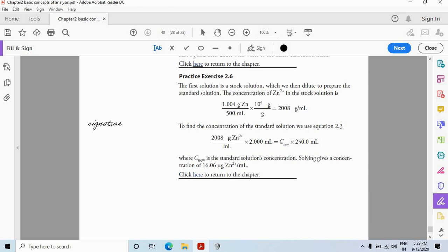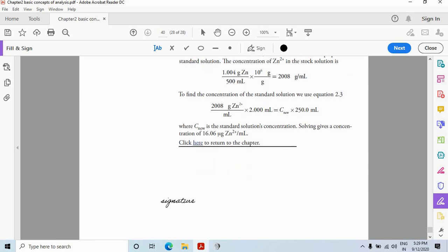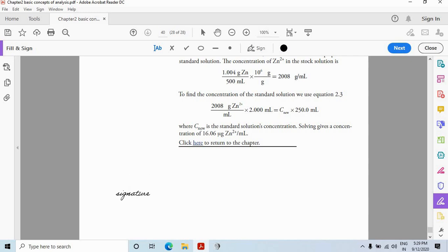Now you have your signature here. And just move the cursor wherever you want to place it. I want to place it here. Just click here. And you will have the signature like this.